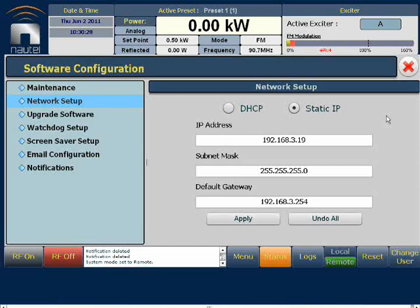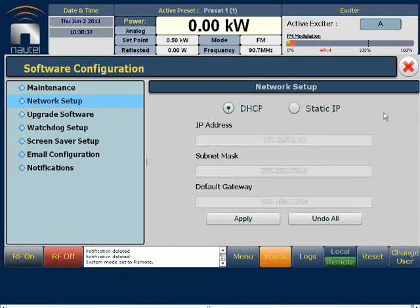In this screen we have two choices, either DHCP or static IP. DHCP is a dynamic configuration. When selected, it means the IP address is automatically assigned by your DHCP server. The disadvantage of this method is users may not know the assigned address of the transmitter if it ever changes.